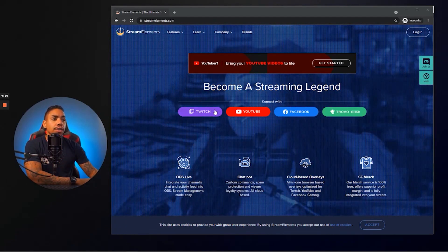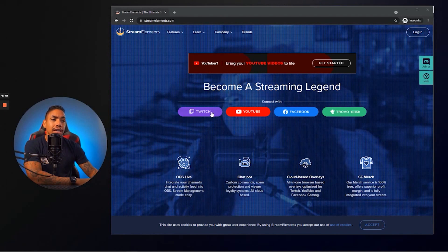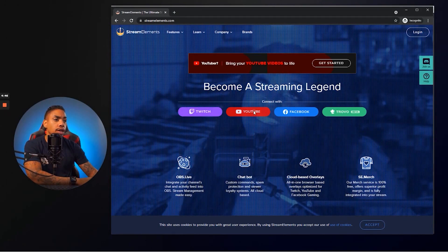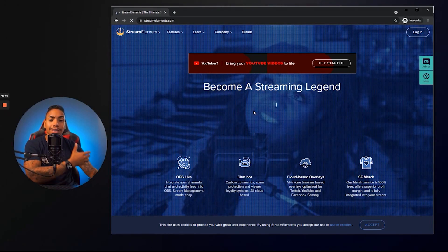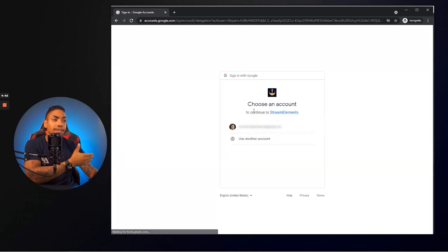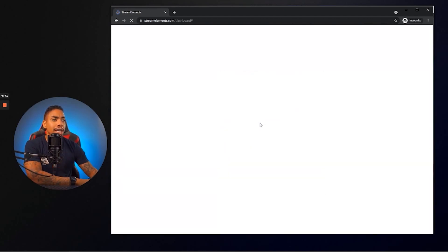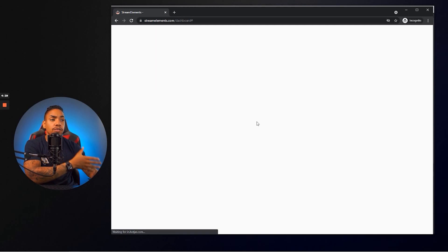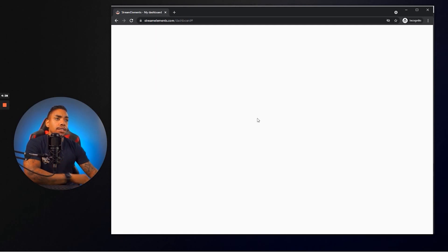So once you're here, you're going to see the option to go ahead and connect with the platform that you stream on. So I'm going to utilize YouTube. You can select Twitch. The process is the same. So once you go ahead and authenticate your channel with Stream Elements,